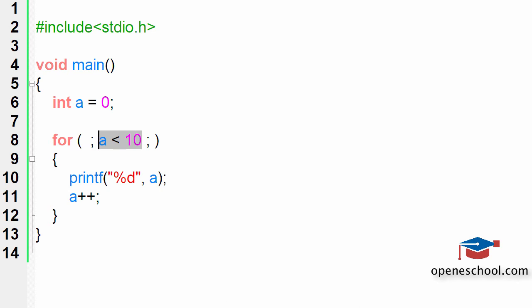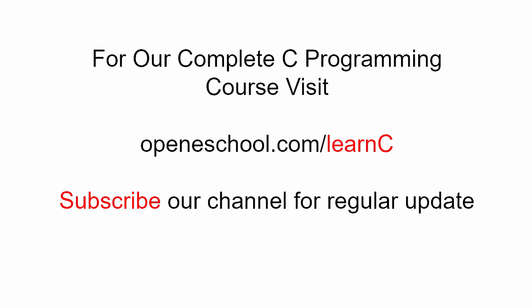To access our complete C programming course, please visit openeschool.com/learn-C. Also, please subscribe to our channel to get regular updates on the new videos that we post.